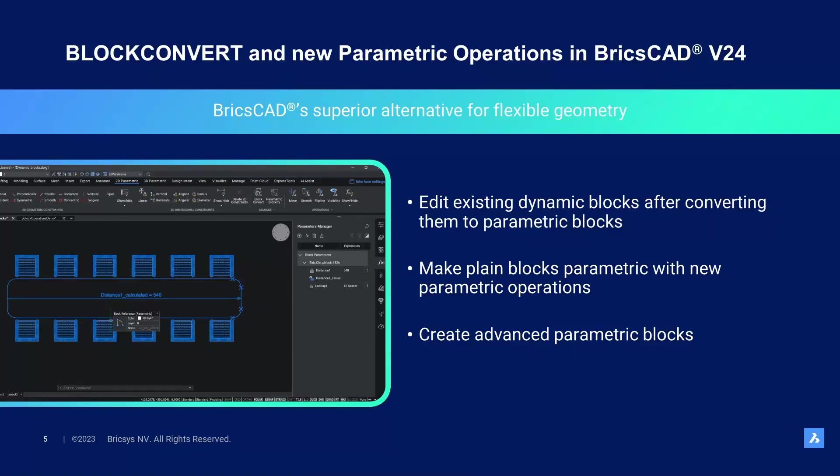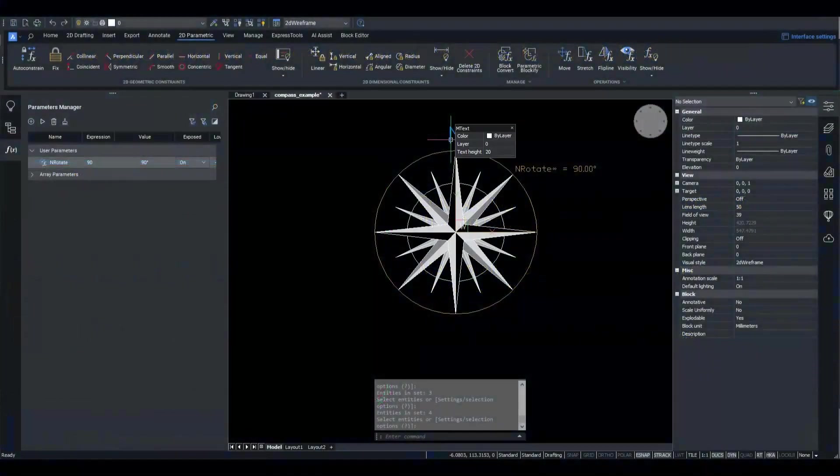One more thing I'd like to improve about my parametric block is I would like the N symbol to move along the arc, but keep horizontal position. This can be achieved with the new feature of combining operations, specifically combining linked operations. Let me demonstrate to you how. First, I will create a new Move operation.